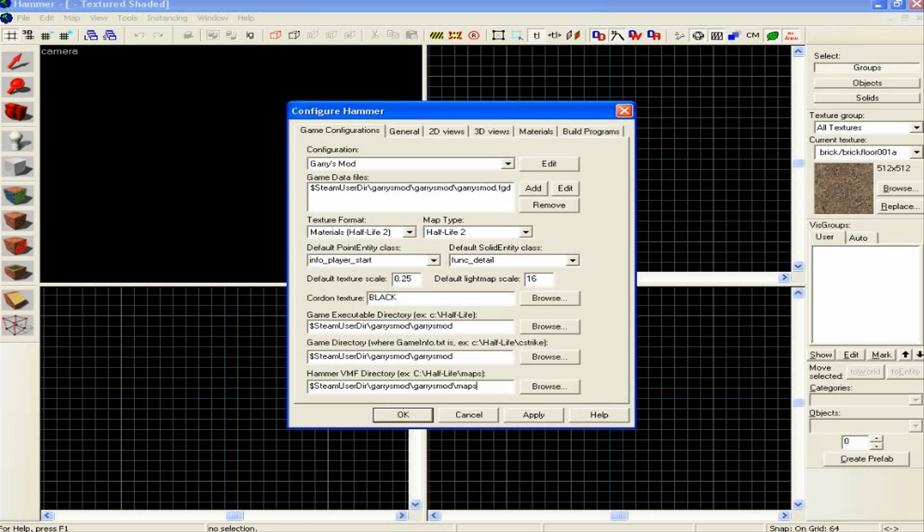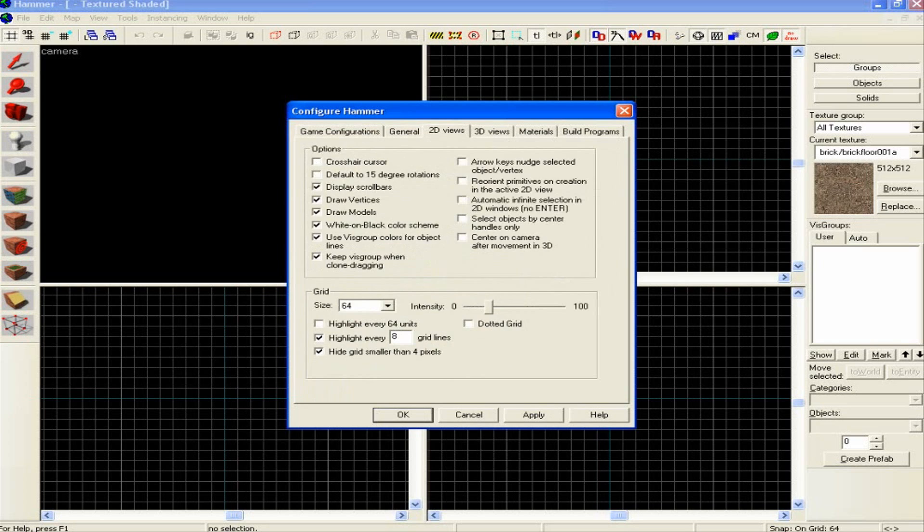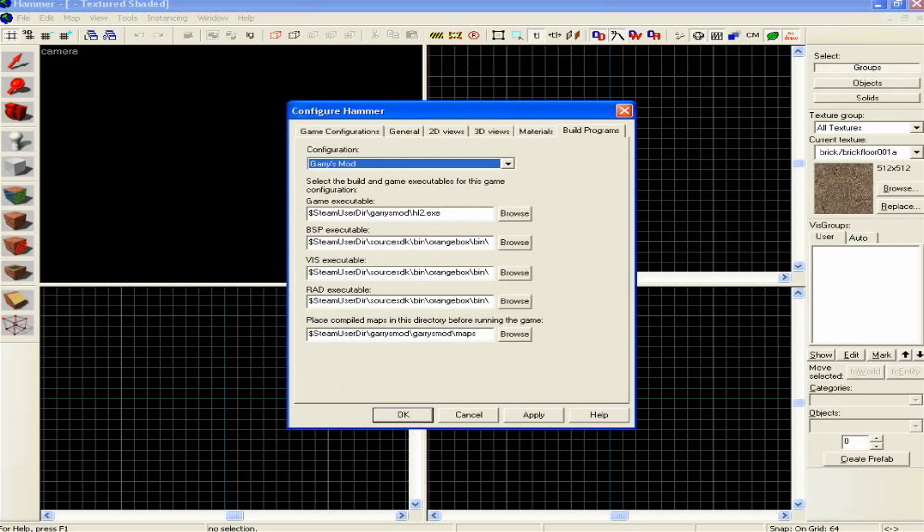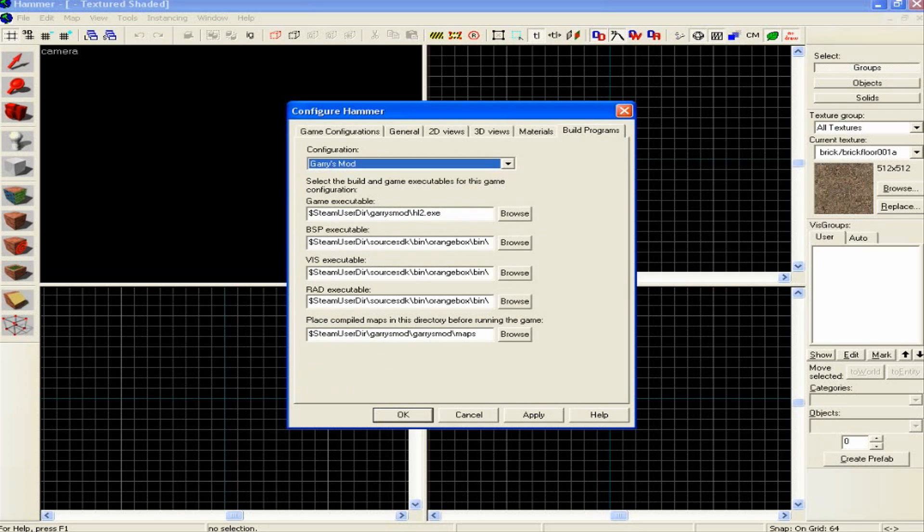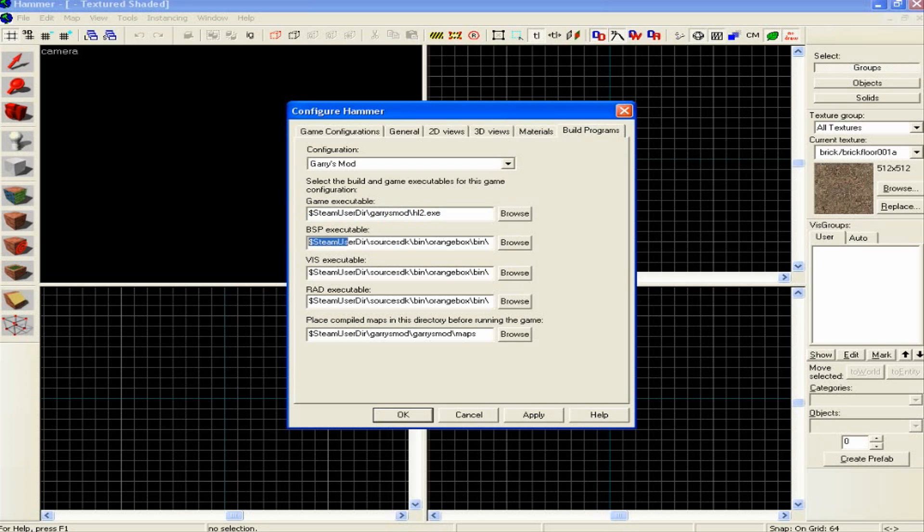So that's fine. Then you want to leave these as they are. And build programs, obviously Gary's Mod configuration, the game executable, that's obviously what launches the game. So it's going to be your user directory, Gary's Mod, then hl2.exe. And then the BSP, you're going to want to go to Source SDK bin, Orange Box bin, and then vbsp.exe.